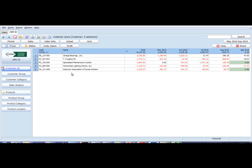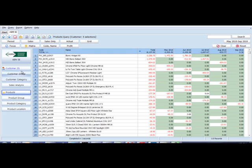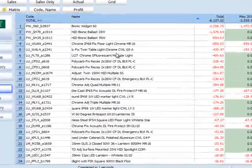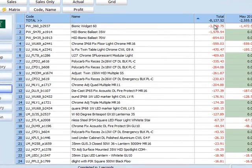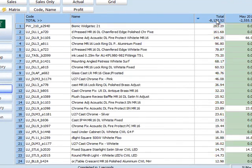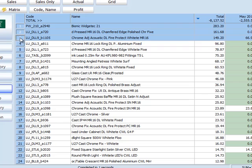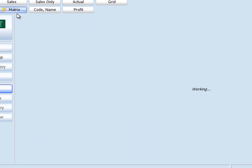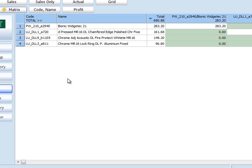Now I may choose to look at products. I'm still looking at those five customers and products that relate to those five customers, showing the sort lowest to highest, the products they do buy and putting that into a matrix view.